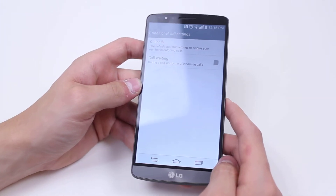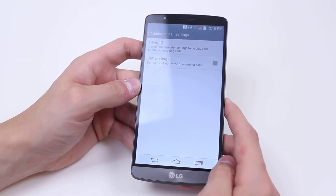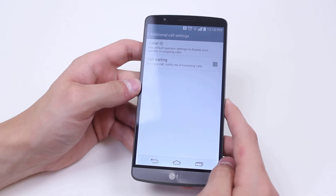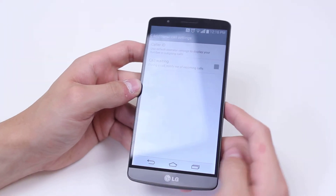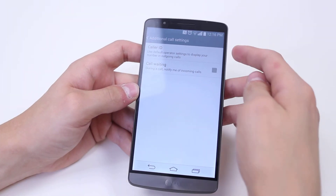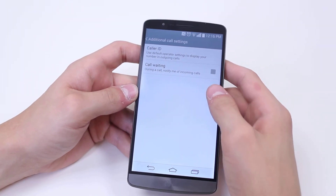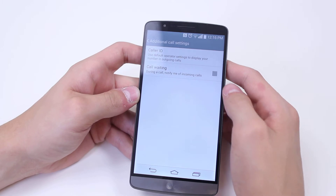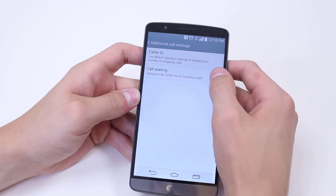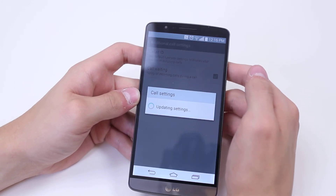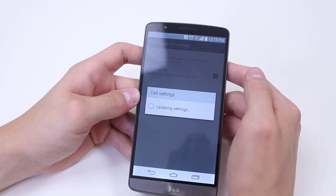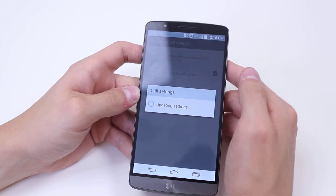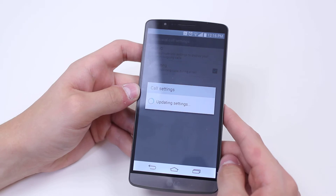Caller ID — use default operator settings to display your number on outgoing calls. There are some small settings in there. And call waiting — during a call, notify me of incoming calls. I'm going to go ahead and tap that as well.